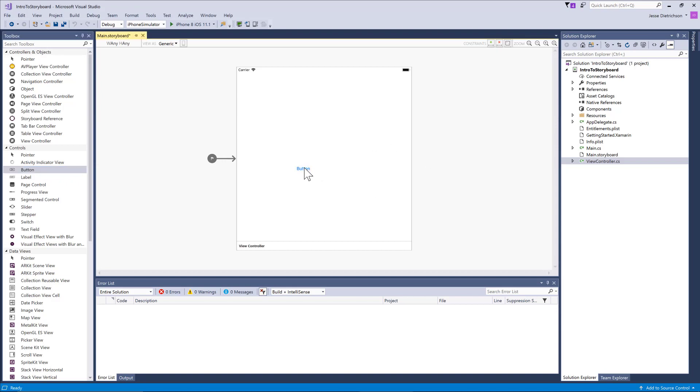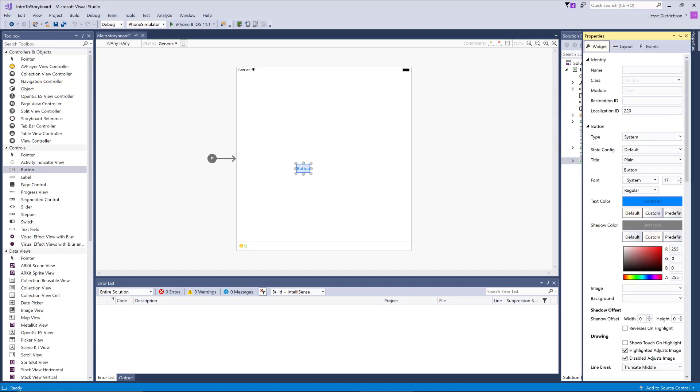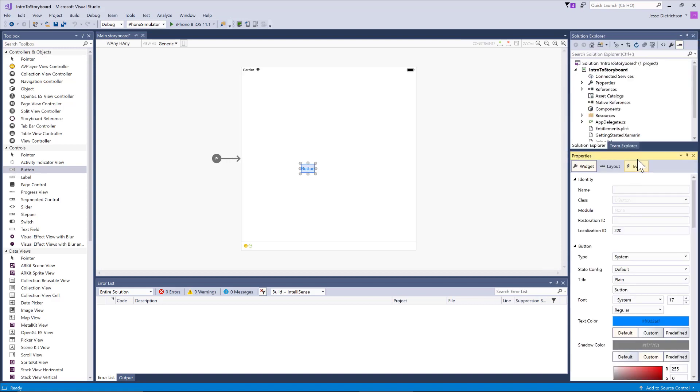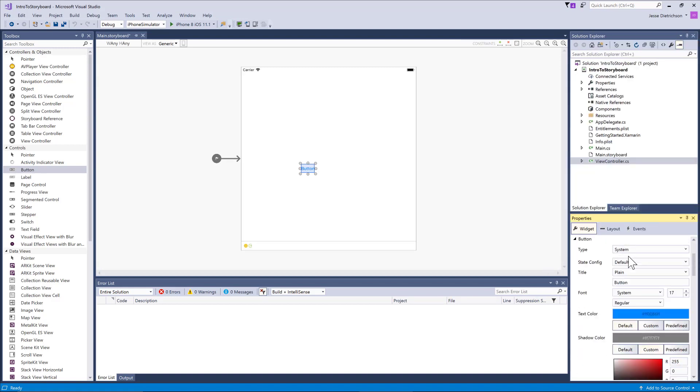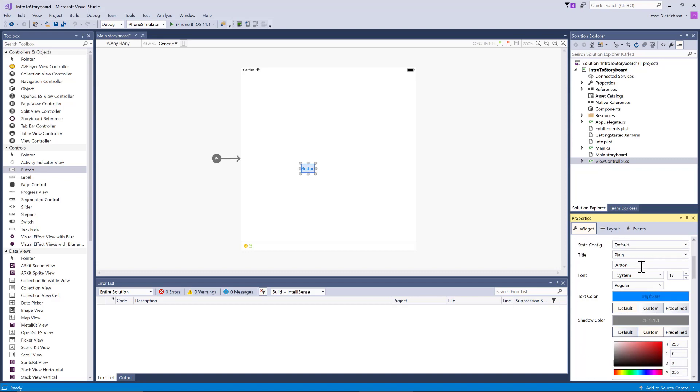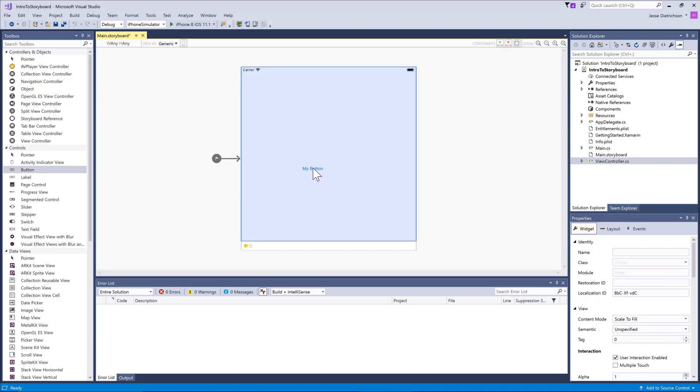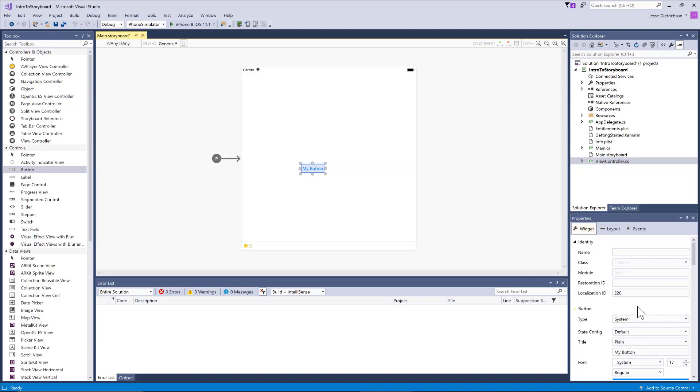Once I drag and drop a control onto the screen, you'll see that I can actually access the properties. On my right-hand side, I have this properties pane. The properties pane can be used to control the properties of that button. For example, one of the properties would be the text. I can change the text to say 'my button,' and I can move that. You can modify colors and styles and a bunch of different things for all the different controls that are available.